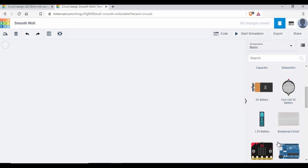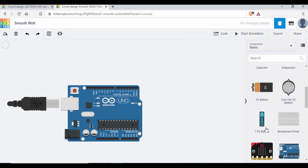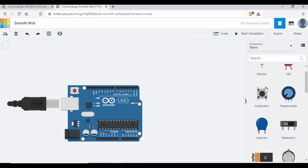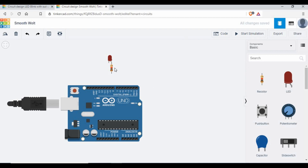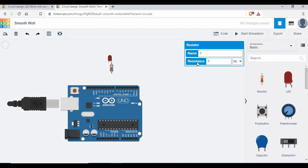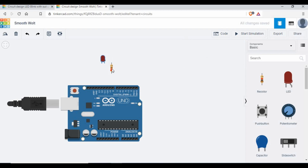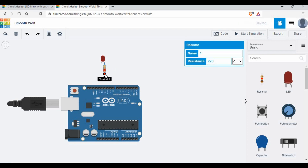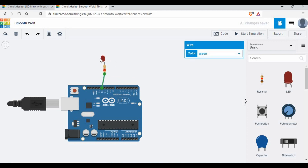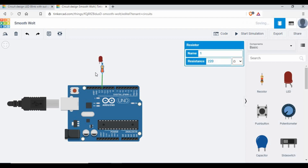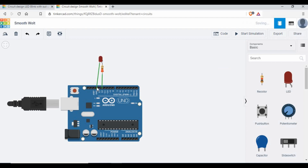First of all, to start we need to create the circuit. I'm going to pull up the Arduino board. This is going to be a very simple circuit — we just need an LED and a resistor. I'm going to use a 220 ohm resistor and connect this to pin number 12, and the ground is going to connect to ground.